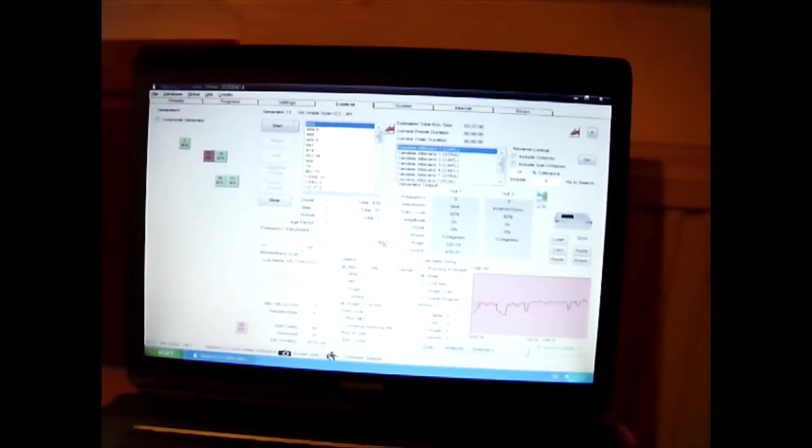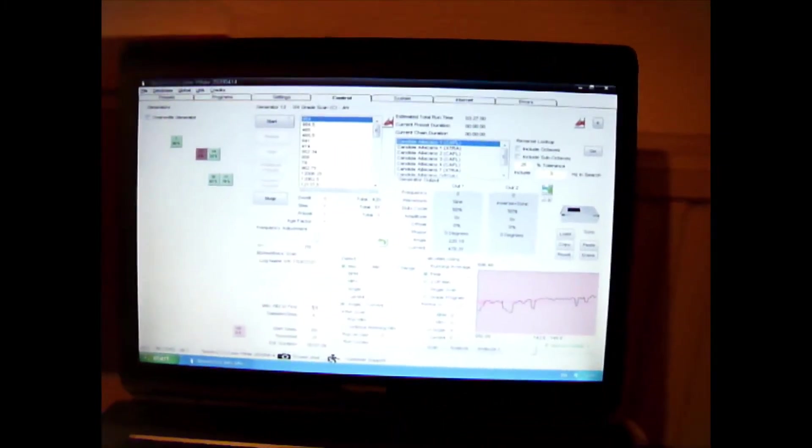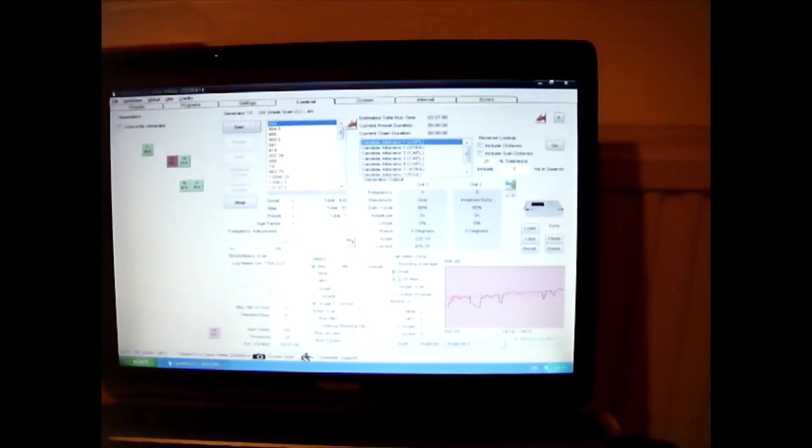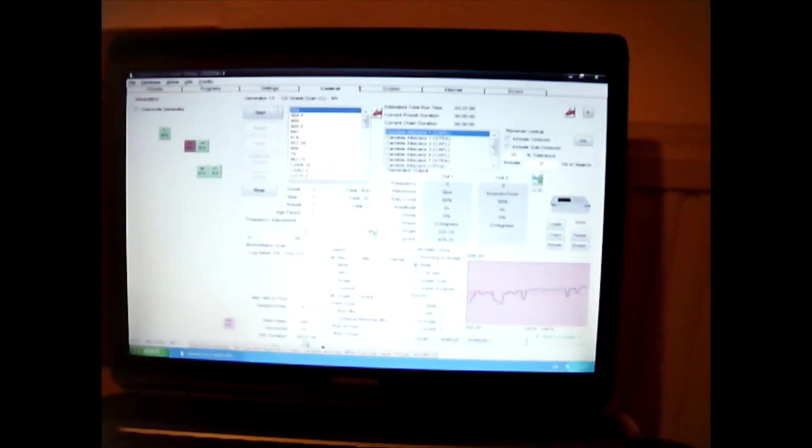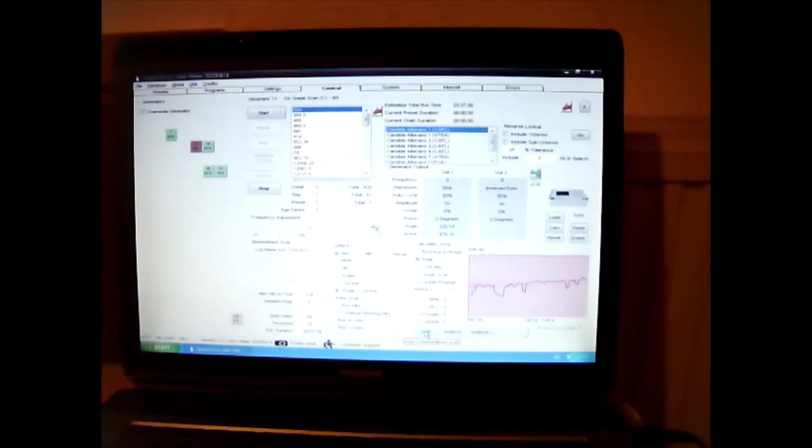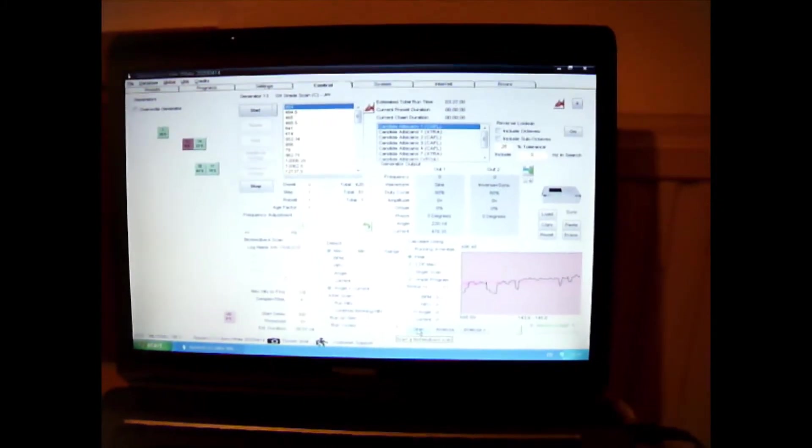Everything else stays the same. Maximum hits to find, I'm going to change that to 10. Leave everything else the same. At the bottom here, there's an estimated duration, 1 minute and 4 seconds.